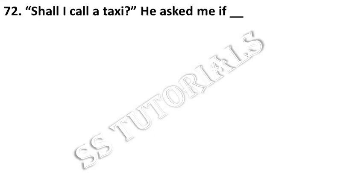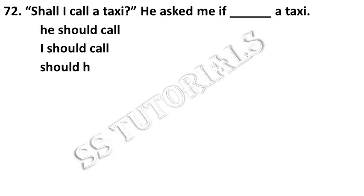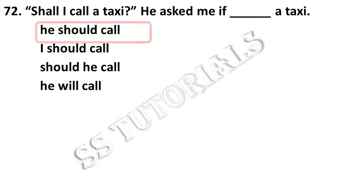Shall I call a taxi? He asked me if dash a taxi. Answer: he should call.